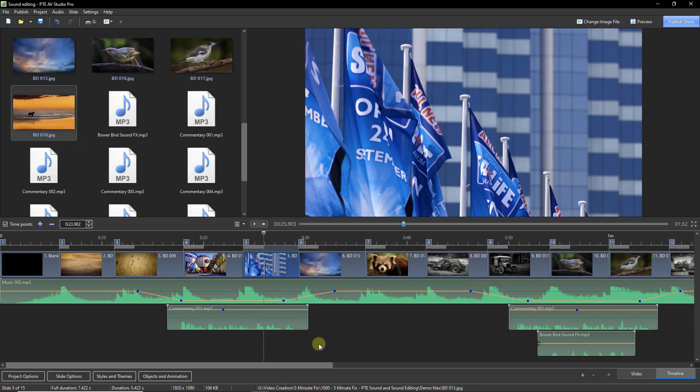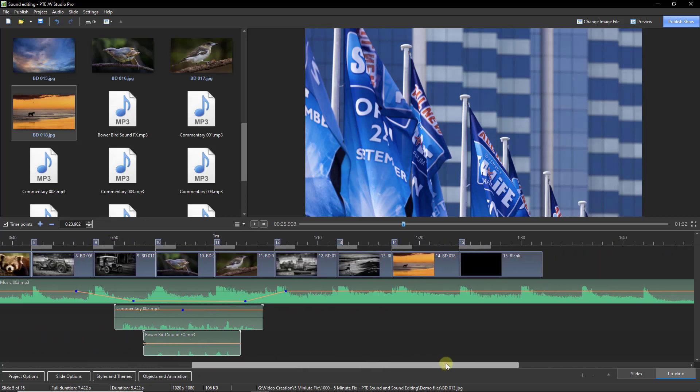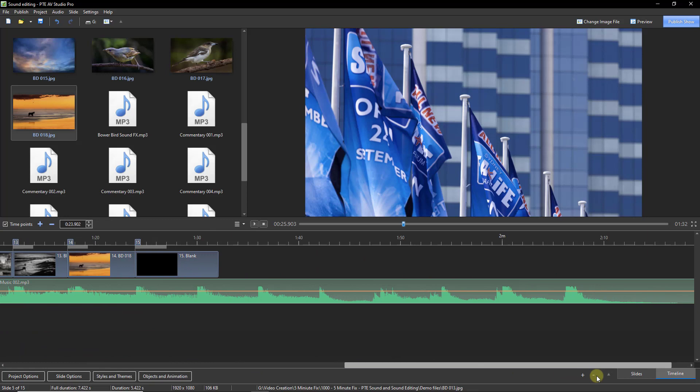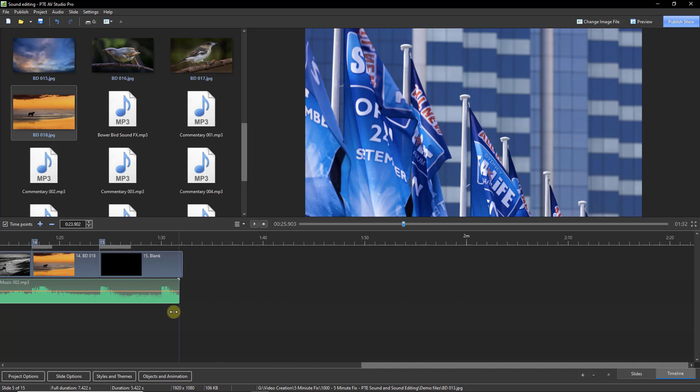Here is a common problem whenever we're dealing with music in a presentation like this. The music here is far too long. To put that right, move your cursor to the end of the WAV file. Click and drag it back to where you want it to end. I would suggest just before that peak.